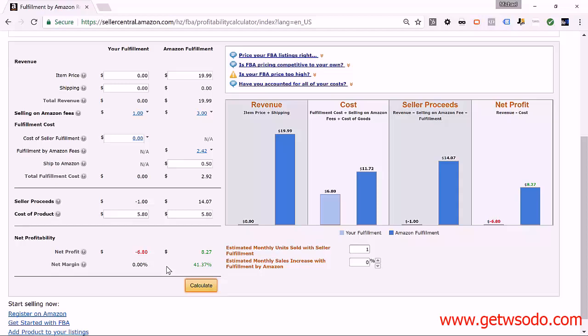Now that you know how to use this tool, you can use it anytime while doing supplier research to get a very good estimate of your true profit margin for your product. That's it for this video — head on over and I'll see you in the very next lesson.